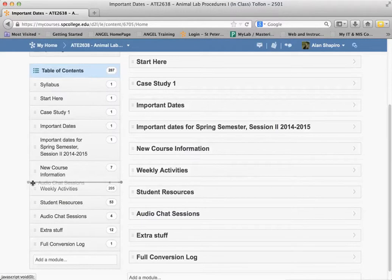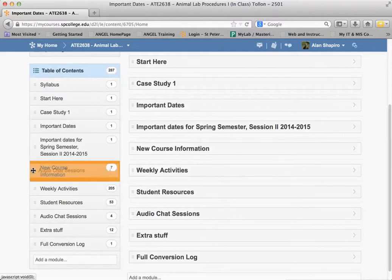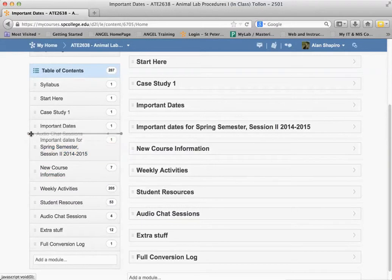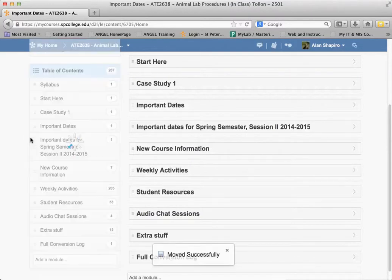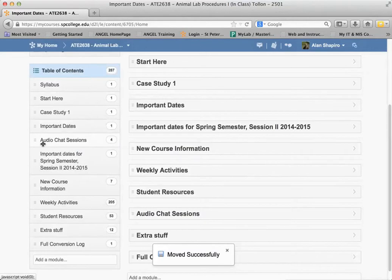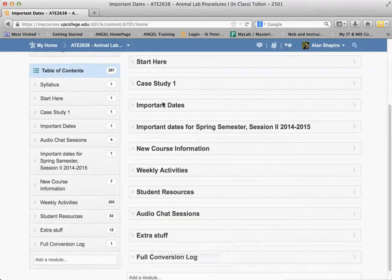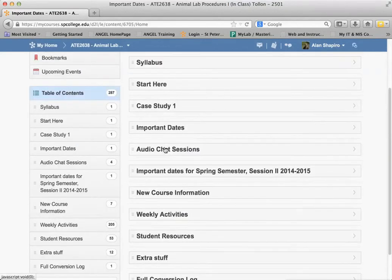You'll notice a couple of things. If I want to move the module into another module, I put it over top of it, and that would create a sub-module. If I want to move a module up on the top level in the content area, I move it in between so that it has a little line that goes through it, and I drag and drop it, and it will move it up to that specific point. You'll see that it updates right there. So that's how you could rearrange modules.